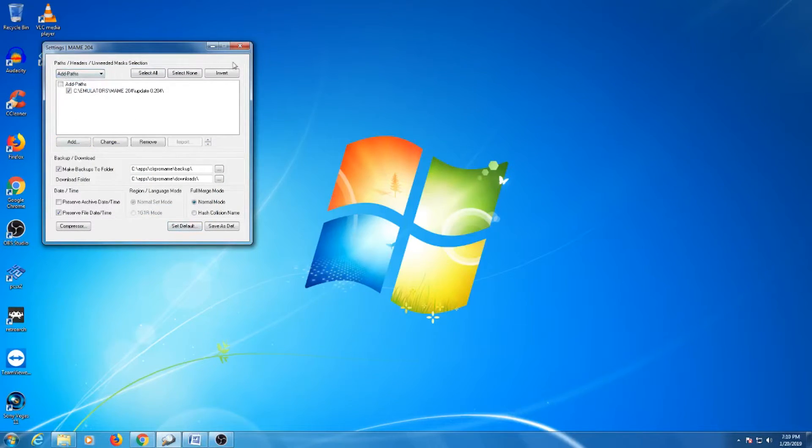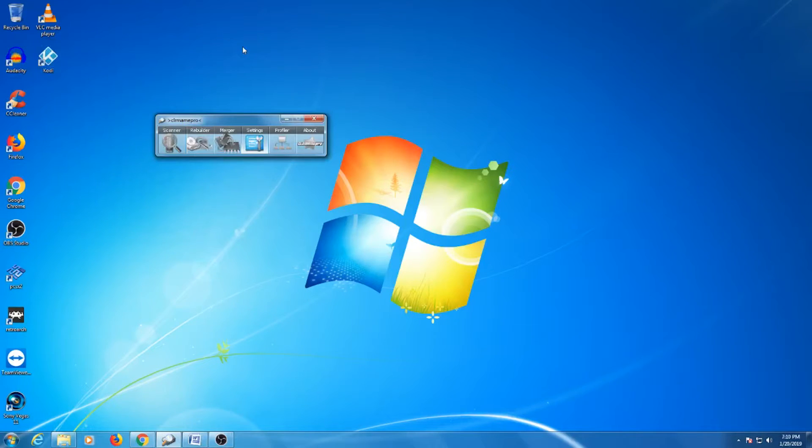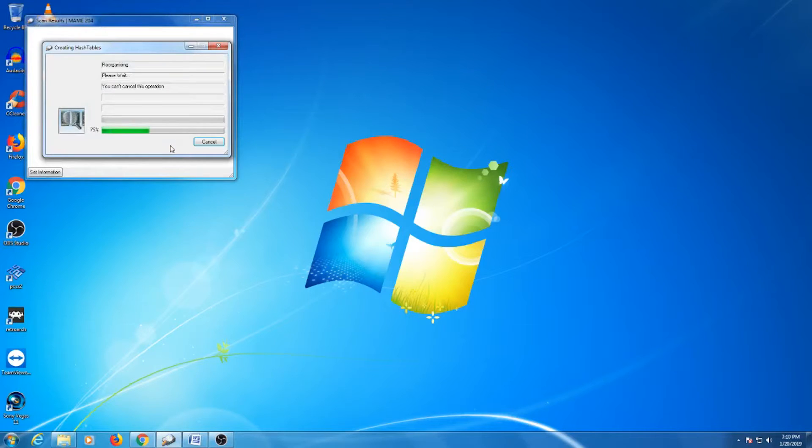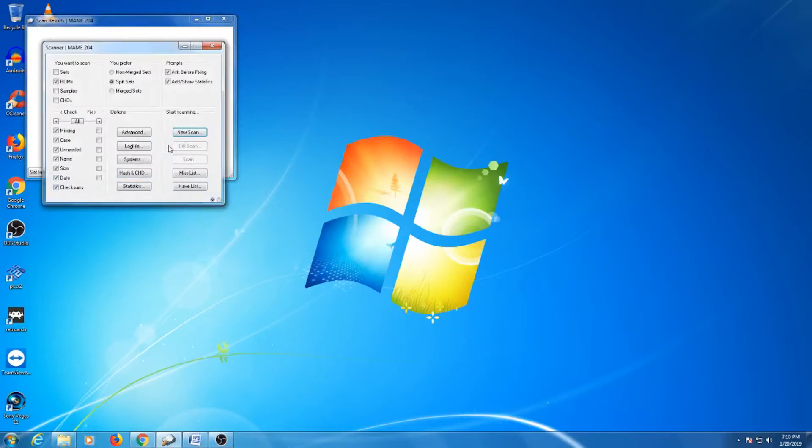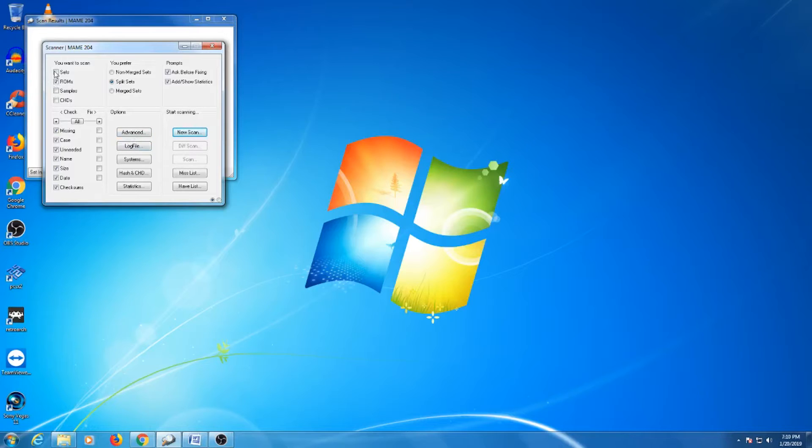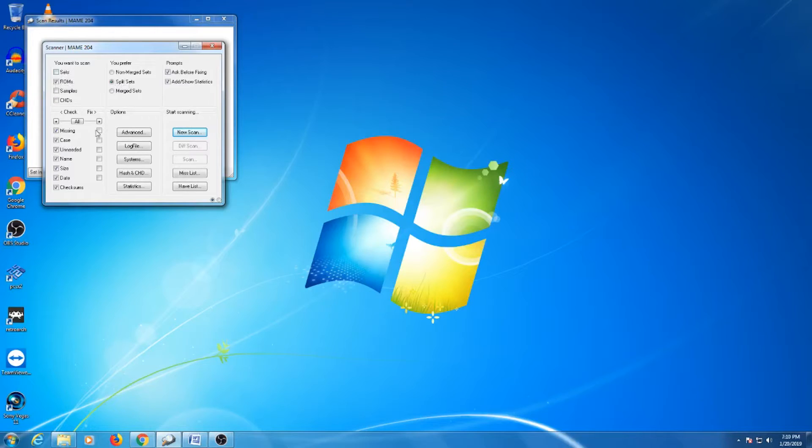Now we want to scan our ROM to make sure there are no issues and update it as well. To do this, we'll click on the scanner option. For the first section titled you want to scan, click ROMs and sets. It is recommended that you scan CHDs and samples separately as updating them requires that you do some things differently. More on that later.